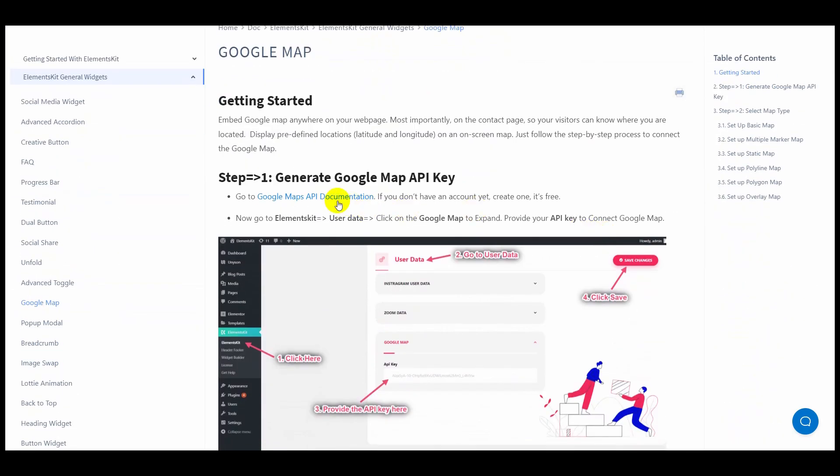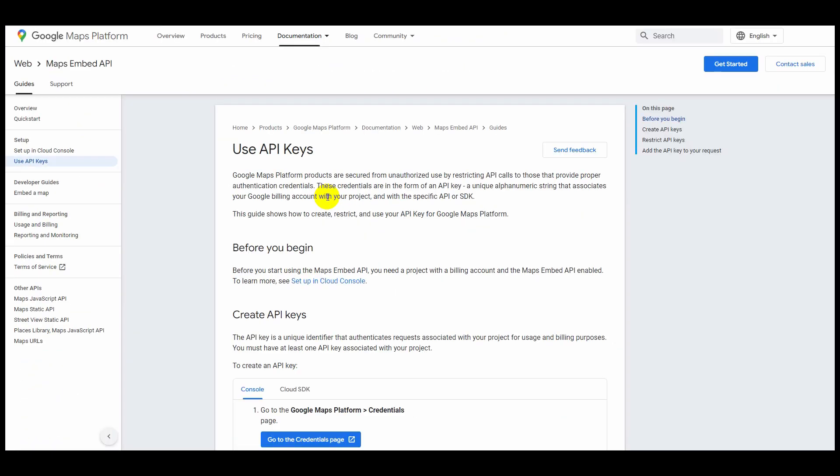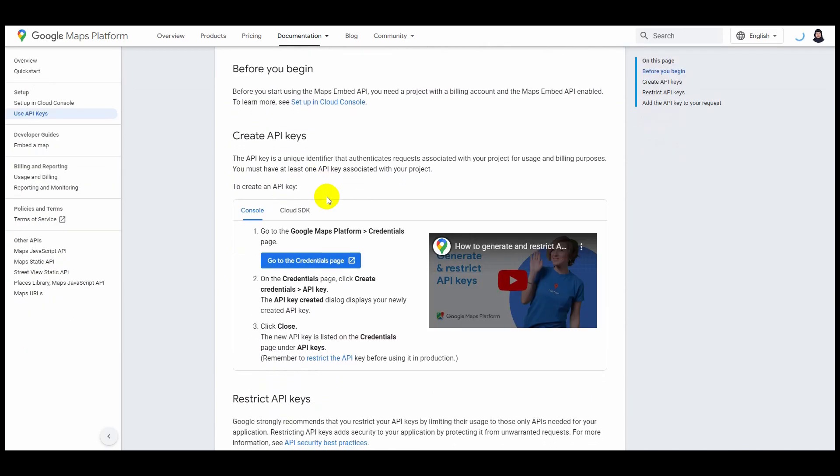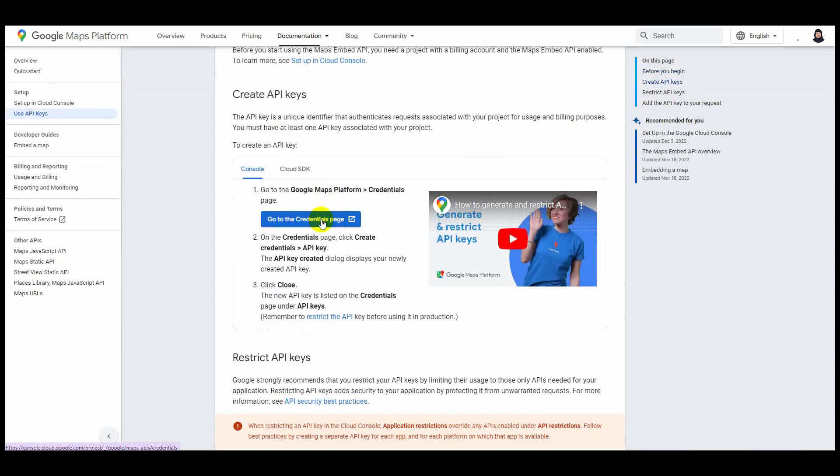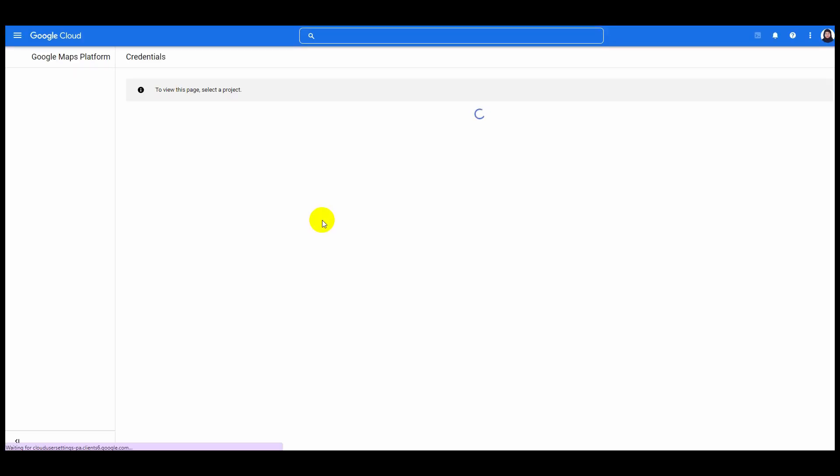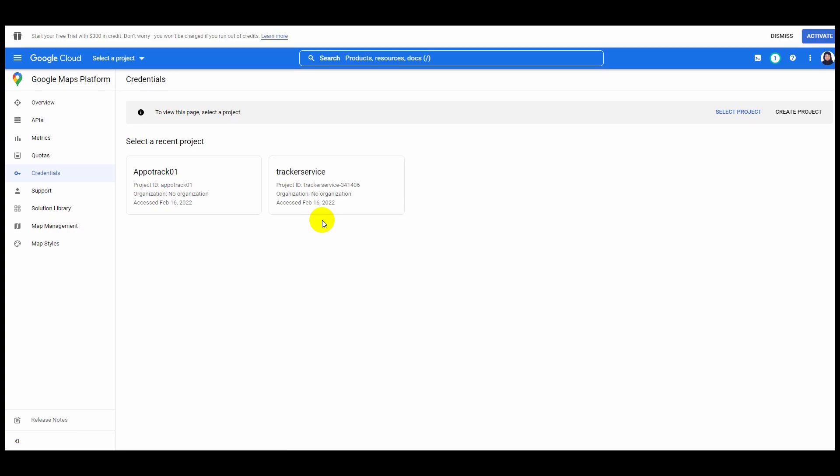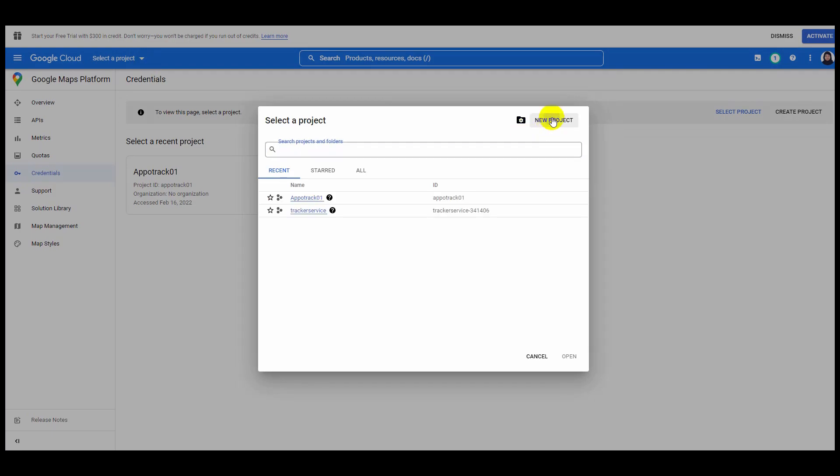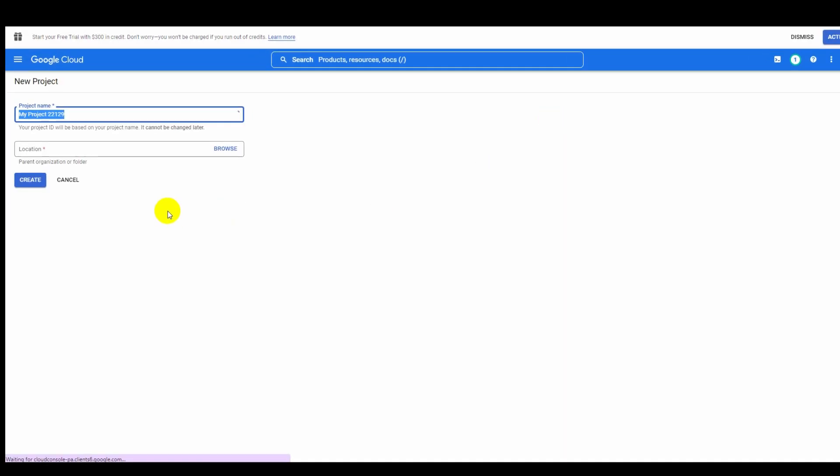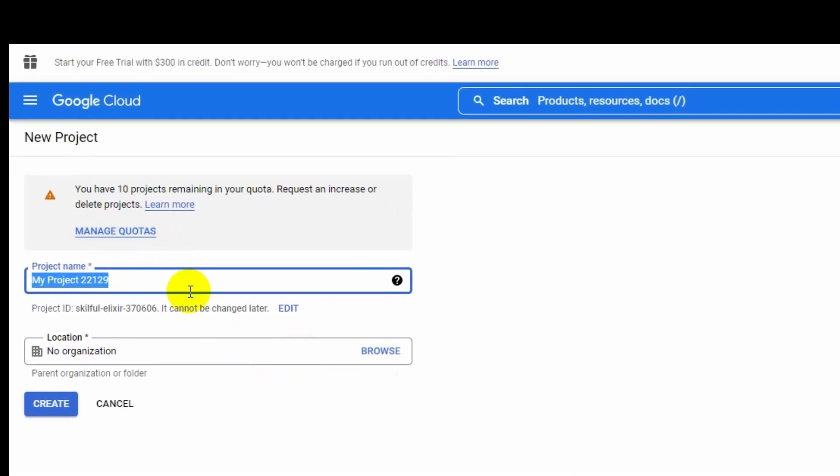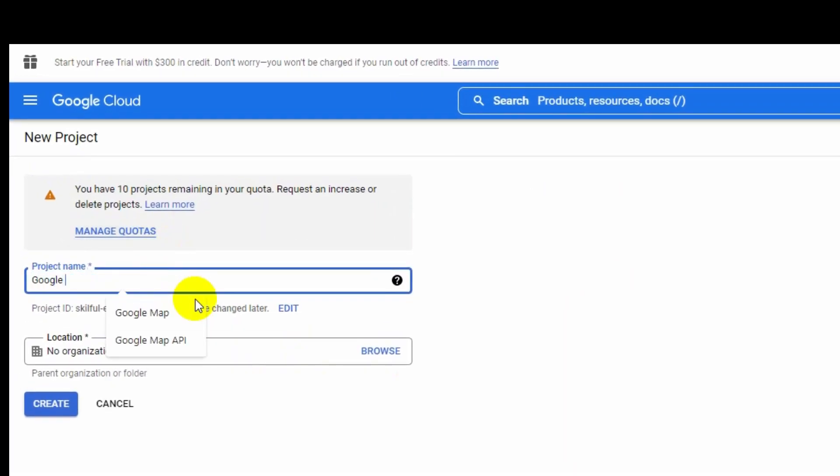Scroll down a little and click on go to the credentials page. Then on the header section, click on select a project. After that, click new project.